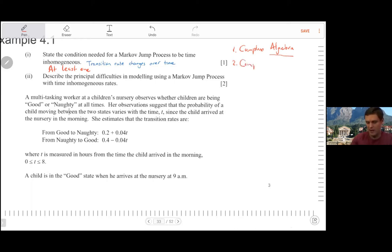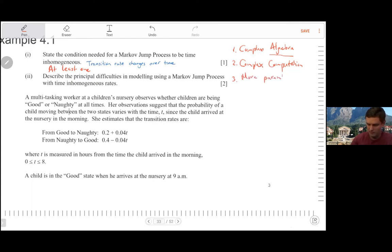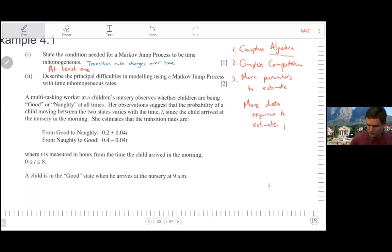The second obvious issue is complex computation. Even if you've sorted out all your formulas and can program them in R, it might take a really long time for a differential equation to be solved or a simulation to run. Thirdly, because we are now interested in functions for transition rates, there will be more parameters to estimate, which comes with normal data issues — more data is required to estimate model parameters reliably.